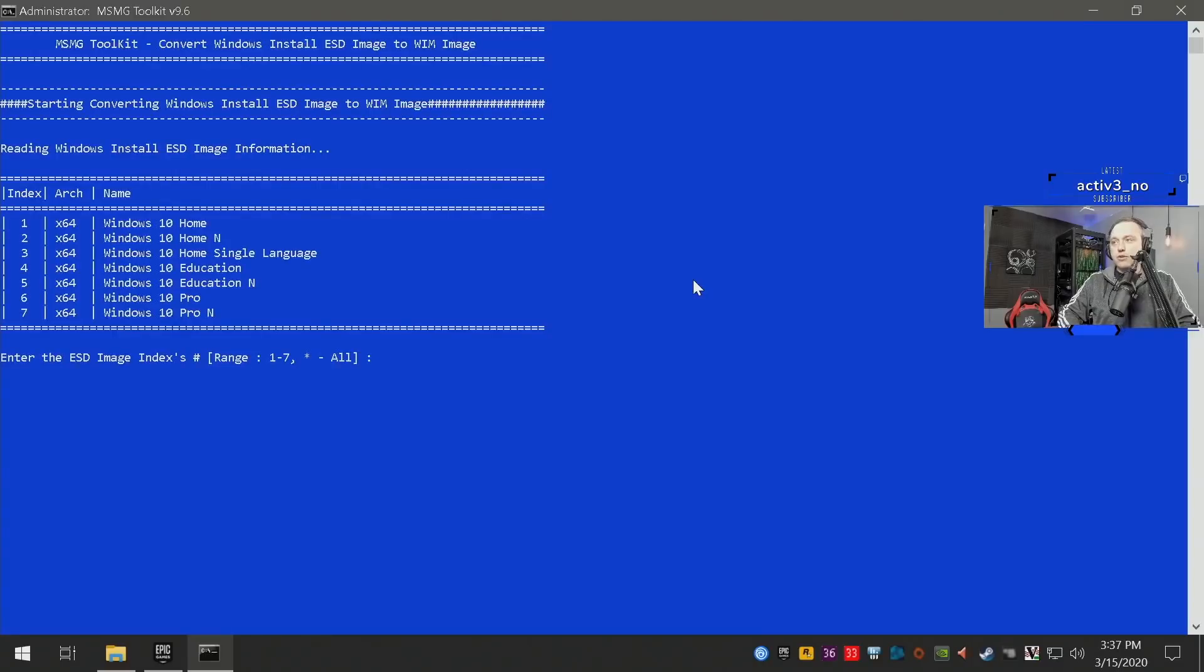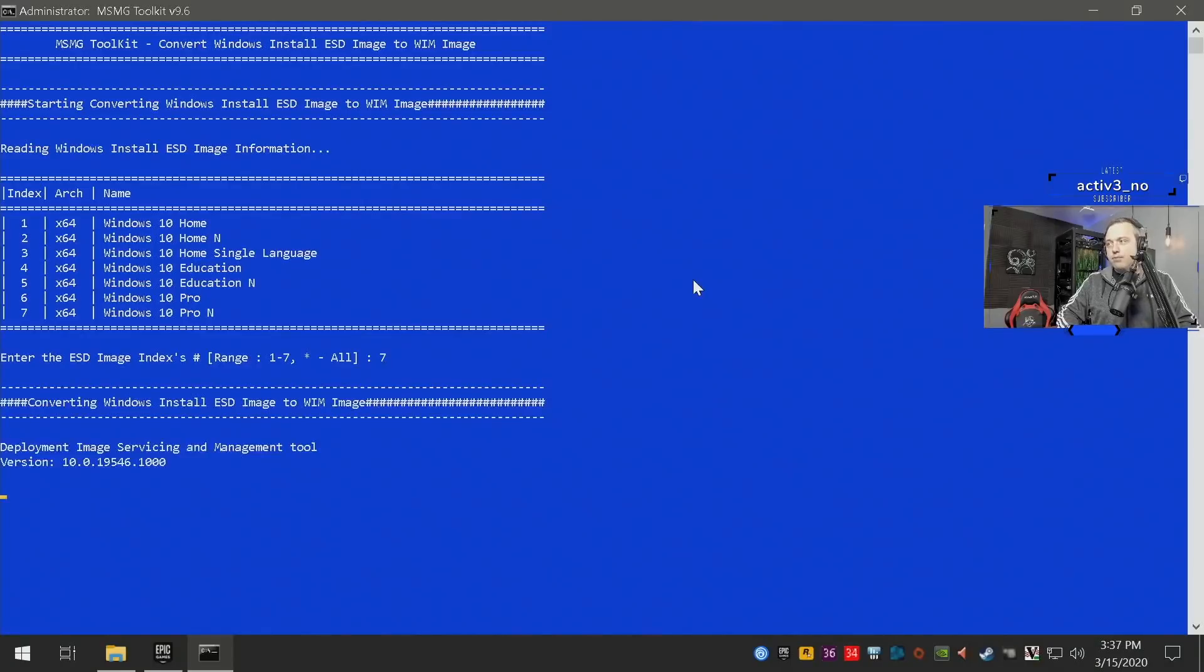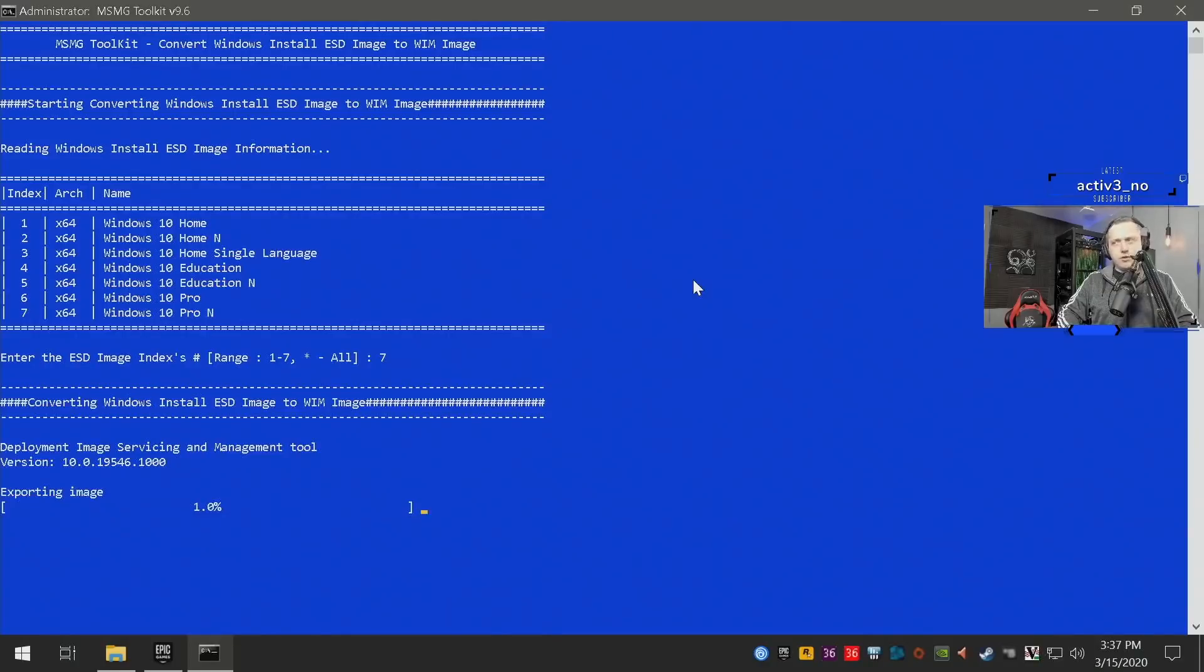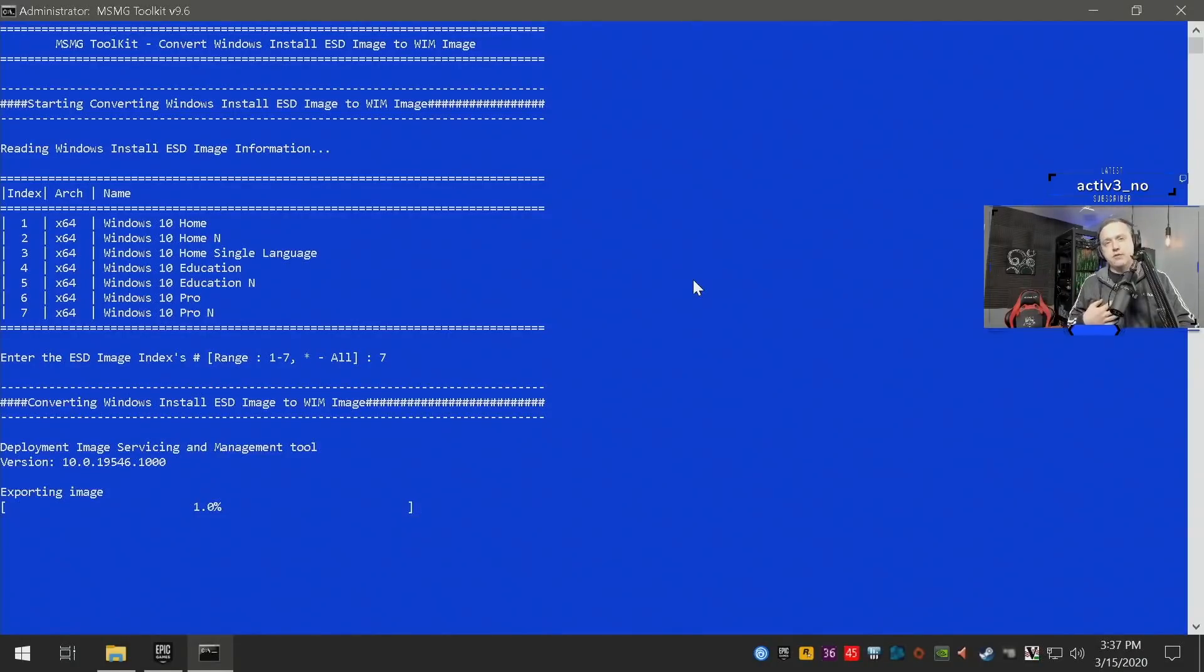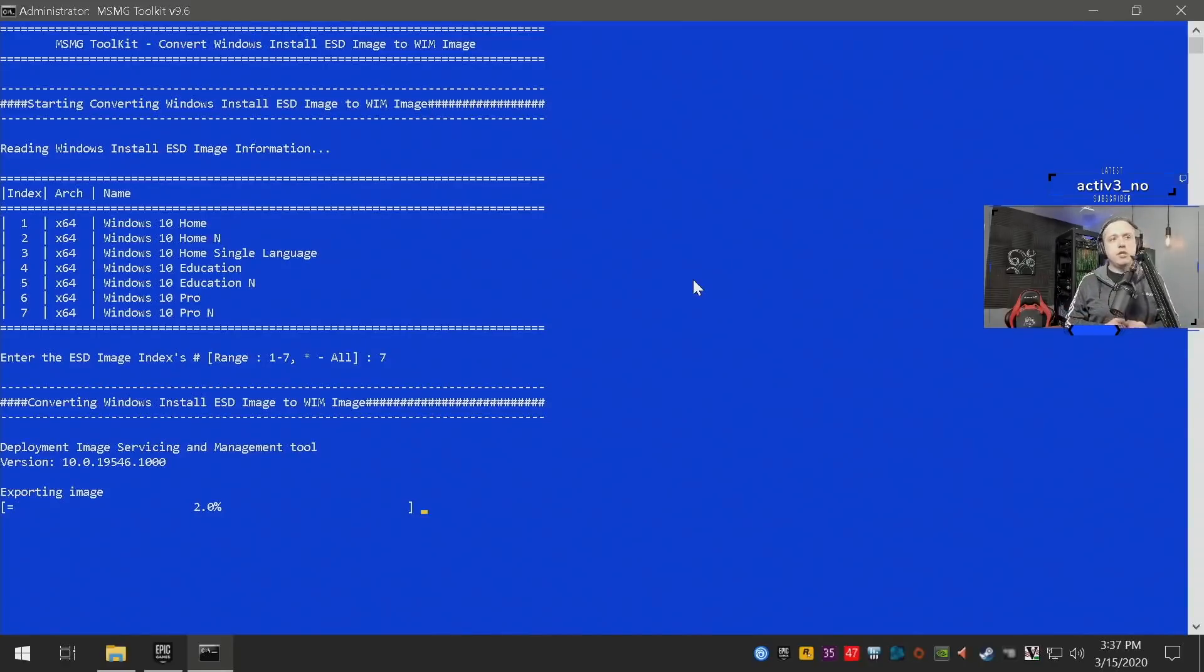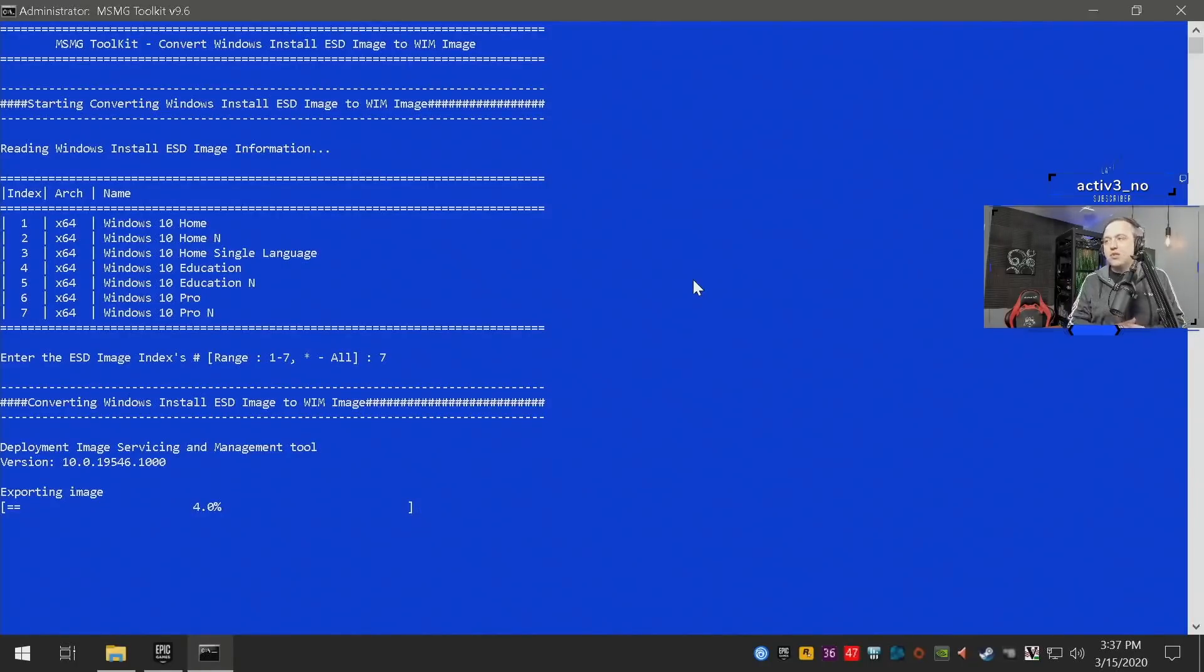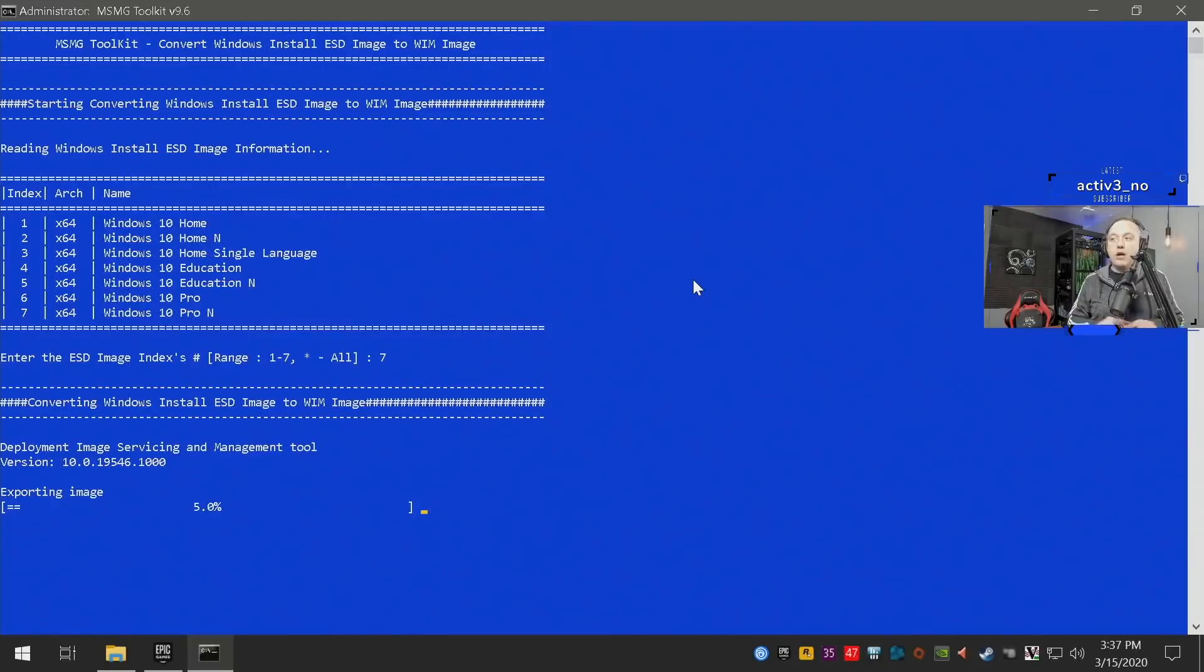So first we'll go number seven. I'm using Pro N as it doesn't have the integrated stuff, so let's go ahead and select that. N is the European version, where regular Pro is the United States version. Why I like the European version better is because Microsoft got sued with antitrust stuff and less things are bundled in for that version. So I'm gonna go ahead and let this complete and from here we'll have a WIM file for the install and the boot and we can do all the modifications.